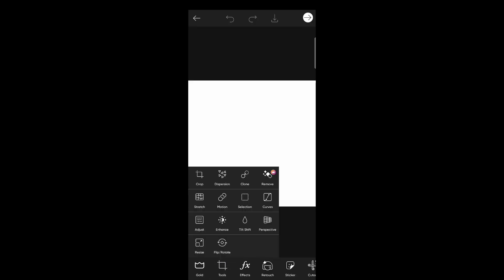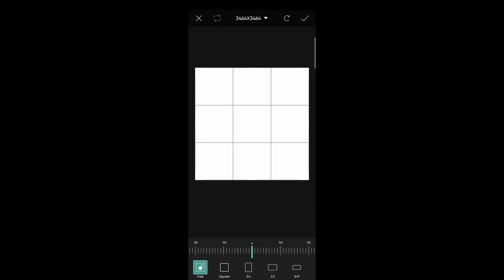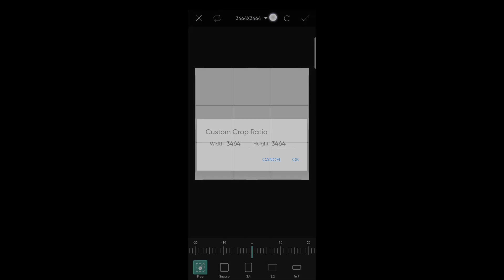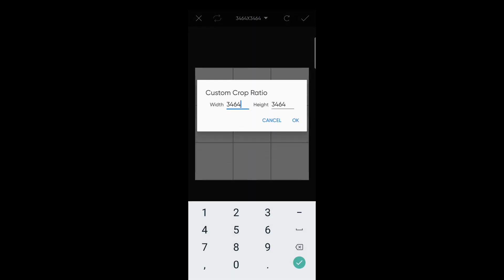We'll use the crop tools. We'll set the dimensions here — the width is 1353 and the height is 600. You can see the size on screen.